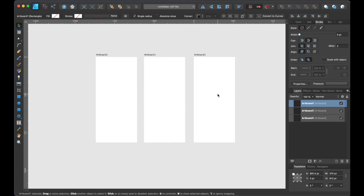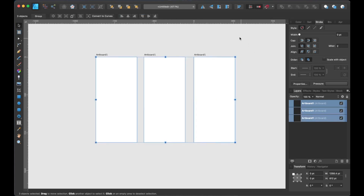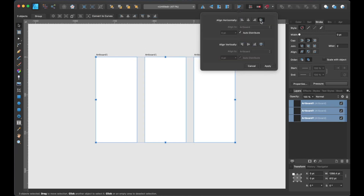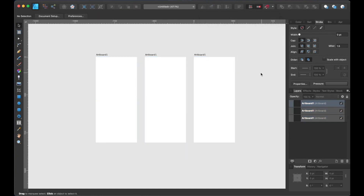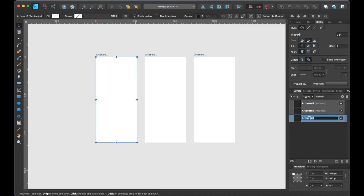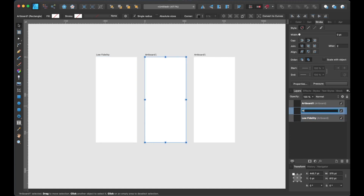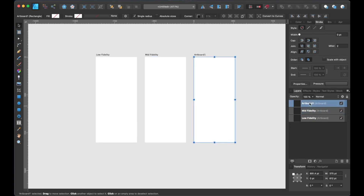Now that we have three artboards, with all the artboards selected, let's space them out evenly by going up to the toolbar and clicking on the Alignment button, followed by clicking on Align Horizontal. Now that we have our artboards set up, let's go ahead and rename them. The first artboard we'll call Low Fidelity, followed by Mid Fidelity, and last but not least, High Fidelity. Now it's time to start designing the Low Fidelity wireframe.